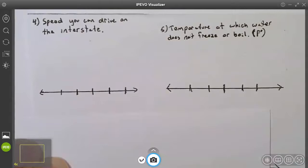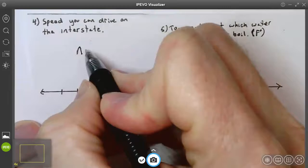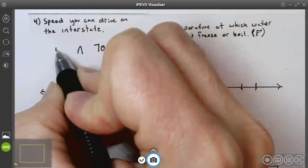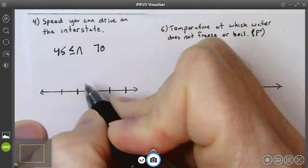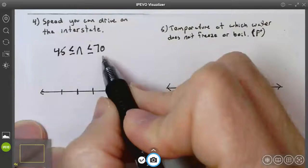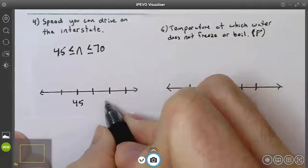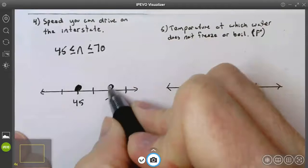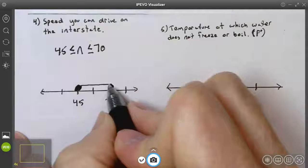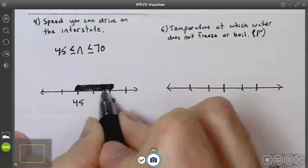Number four: the speed you can drive on the interstate. The maximum speed is 70 and the minimum is 45. So n, the speed you can drive, is greater than or equal to 45 and less than or equal to 70. My lower end, 45, goes on the left; my higher end, 70, goes on the right. Since both use 'or equal to,' these are closed circles, and I graph everything between 45 and 70.